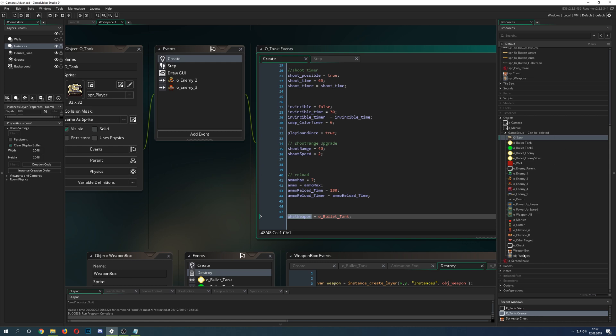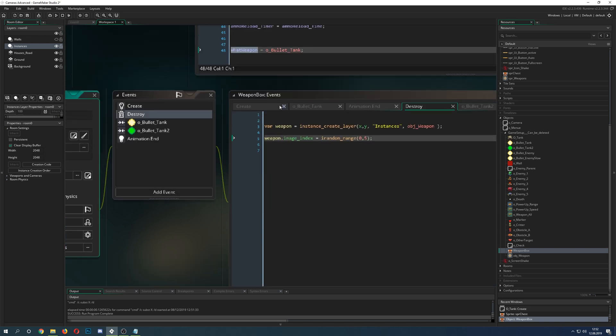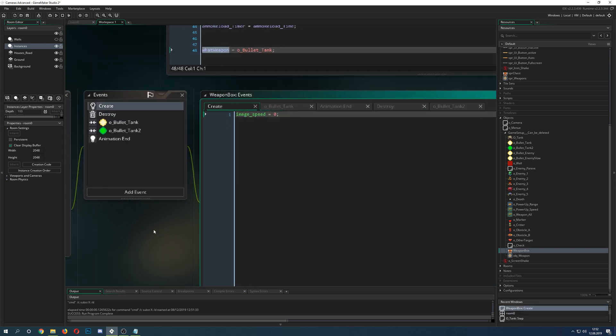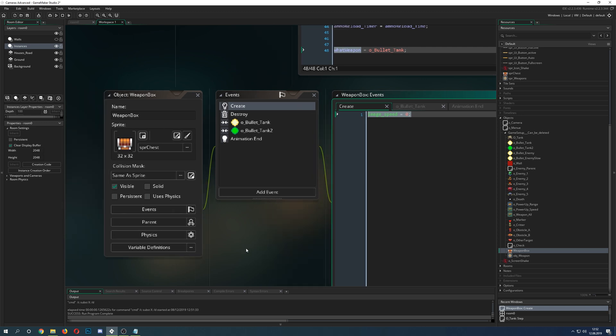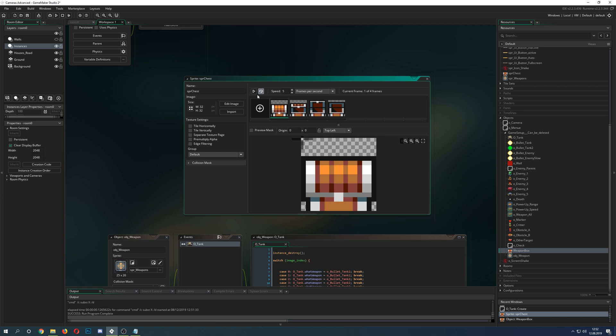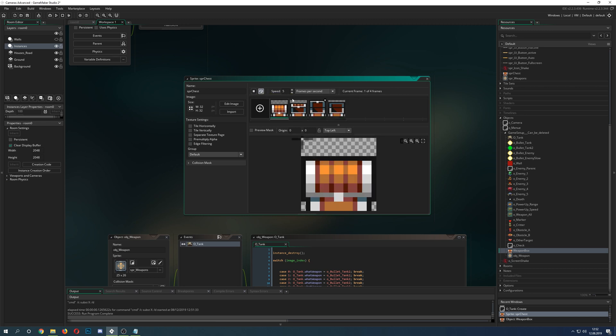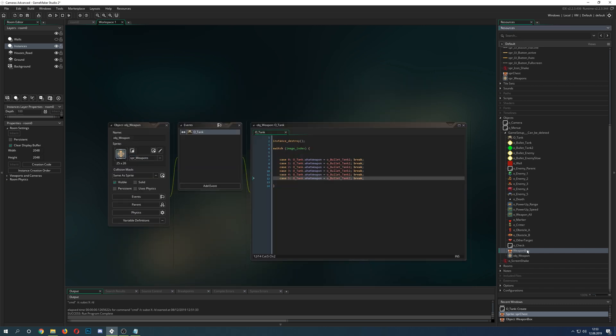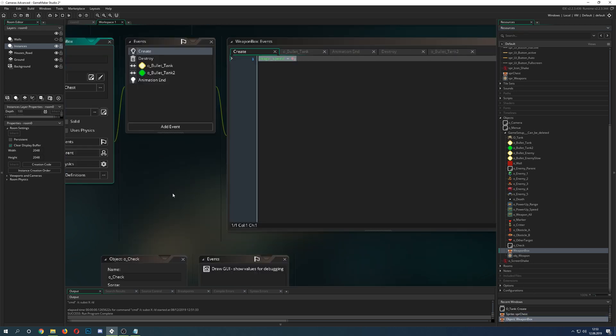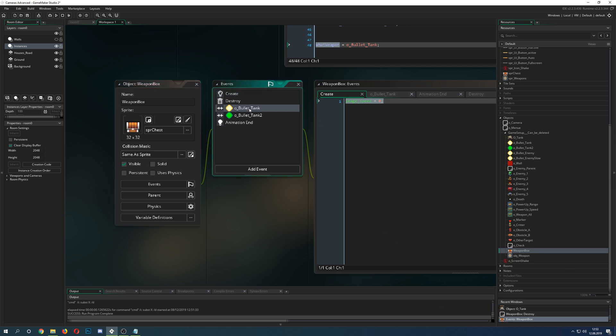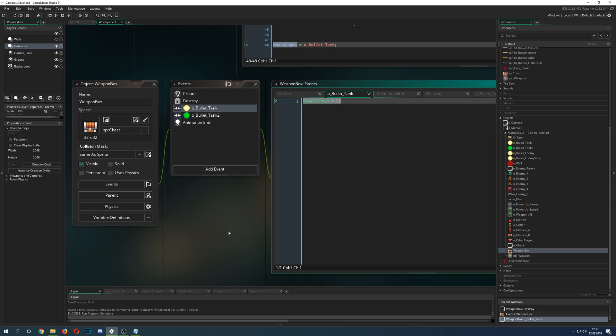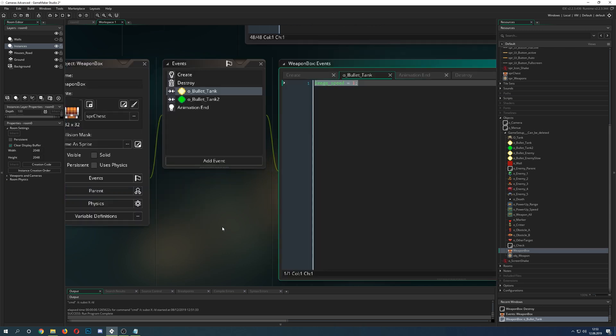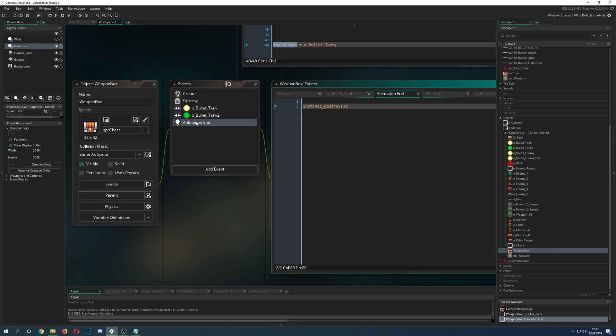So let's get right into it. First of all we have our weapon box and that has the image speed set to zero because if we wouldn't be doing that, it opens. I want it to be all the time closed. But once there's a collision with one of those bullets, or we can just drive over with our tank, we just say alright start the image speed. Once the image speed is set to one it runs its animation, and once it hits its last animation it destroys itself.